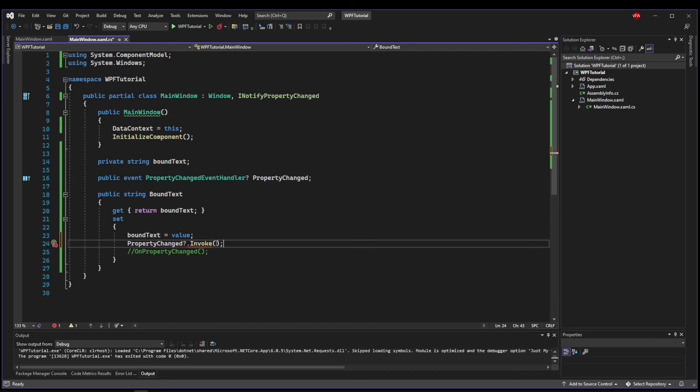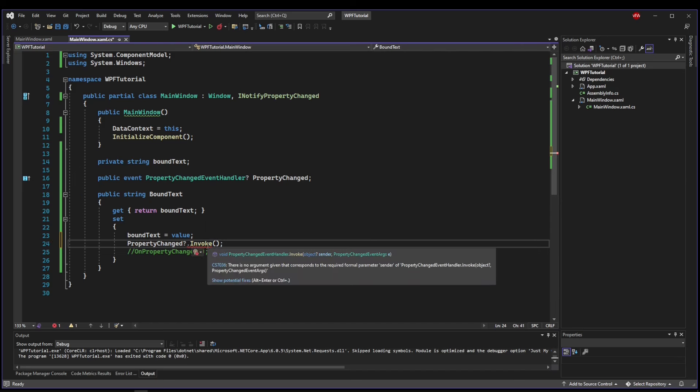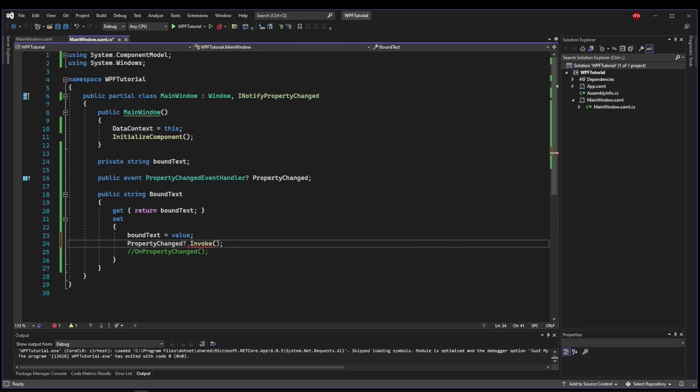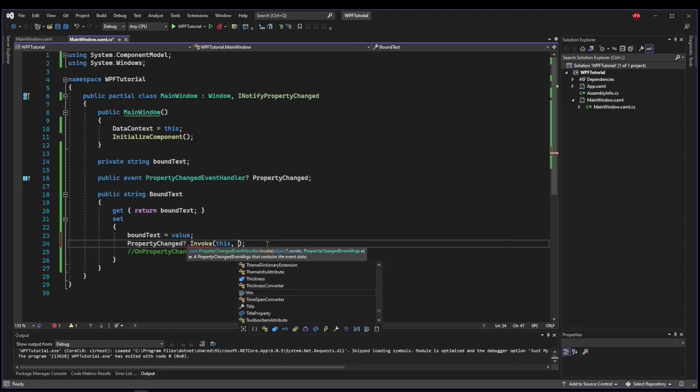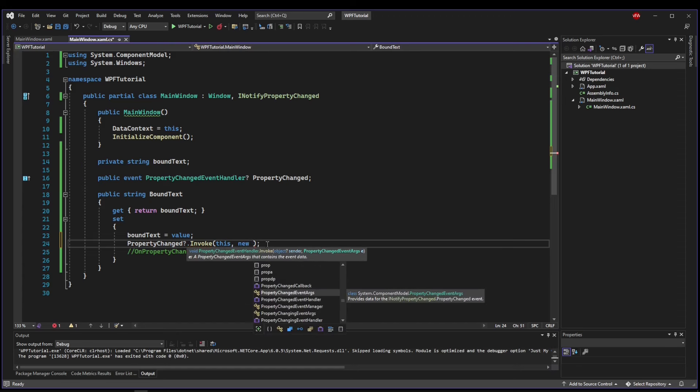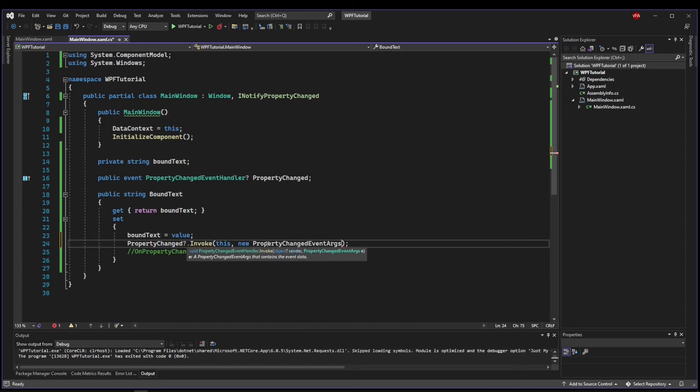Now, just like the GUI events, invoke takes a couple of arguments, a sender, and then a specific type of event arguments. So the sender is going to be this because it's coming from here. And then we're going to want to create a new PropertyChangedEventArgs.